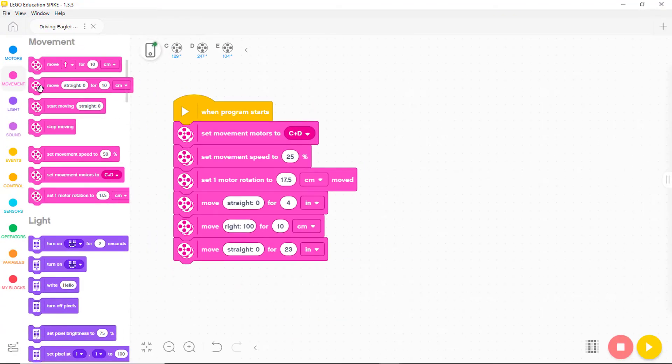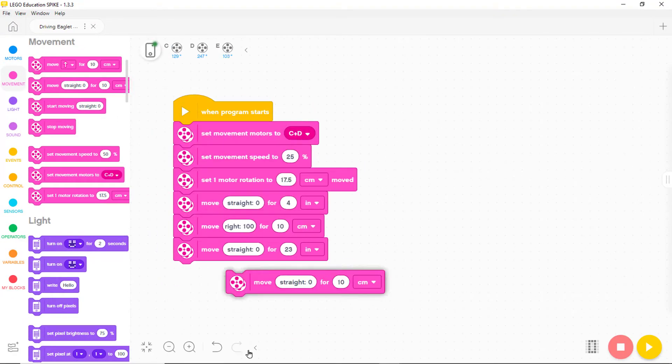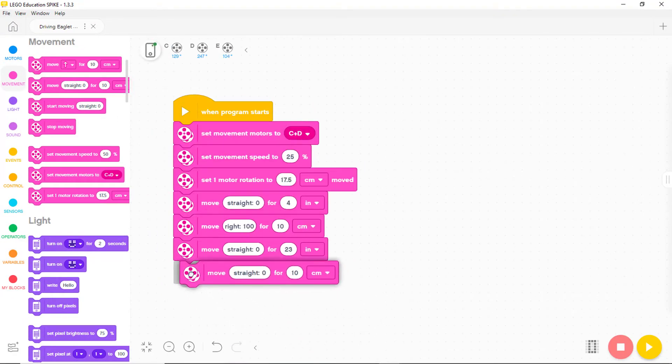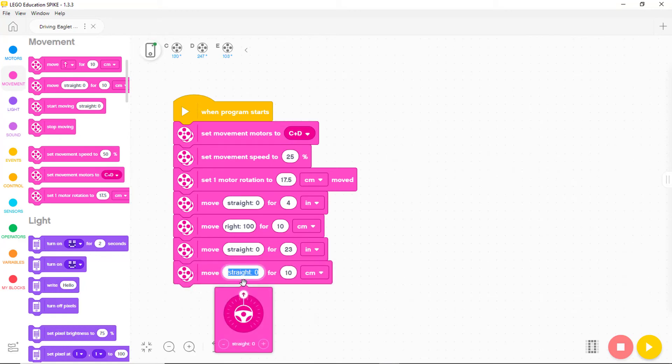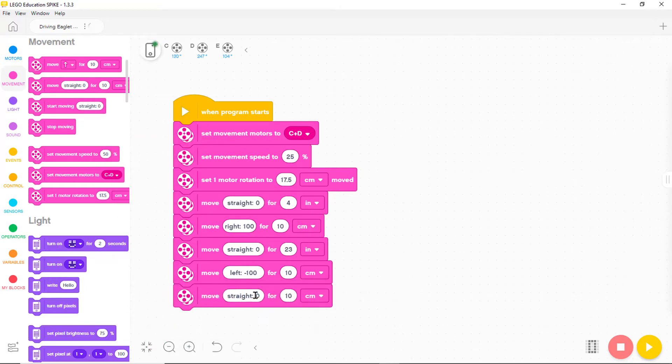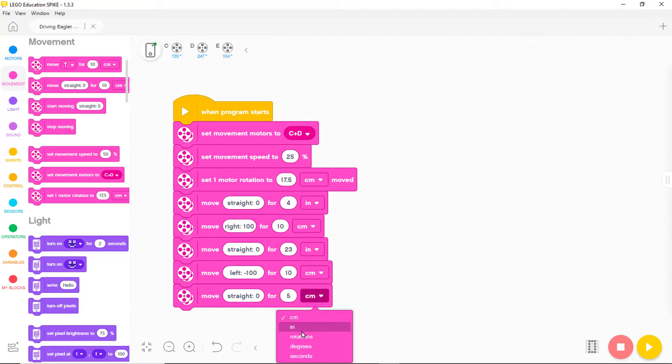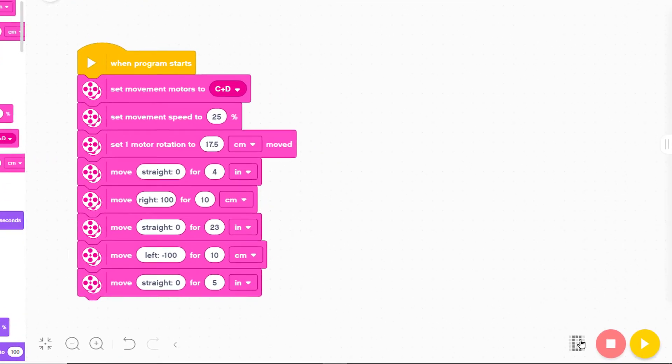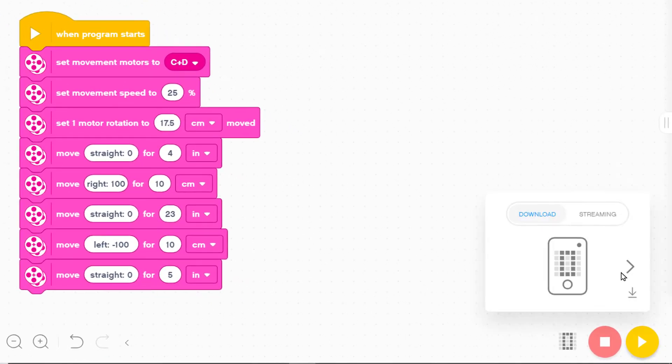Now we need a left turn so we add a block and change it to left minus 100 and leave it at 10 centimeters. The final run needs to be 5 inches so we add another move straight block and set it to 5 inches. Maybe we're ready to test the new program so let's download it to slot number 1 on the robot.